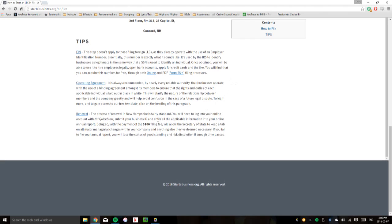Also, an operating agreement is something that we recommend that you draft during the formation process. It's not legally required, but it's definitely useful because it allows you to delineate the relationship between the members of the LLC and the LLC itself. So, if that didn't make too much sense to you,